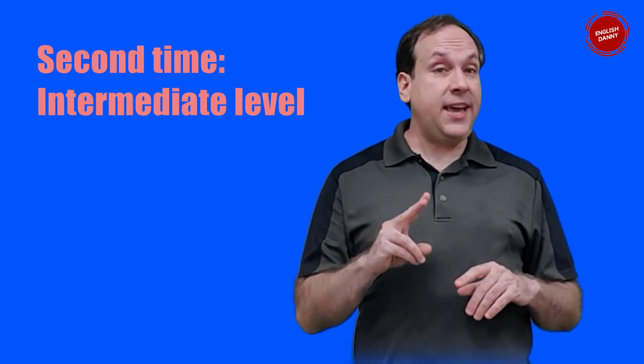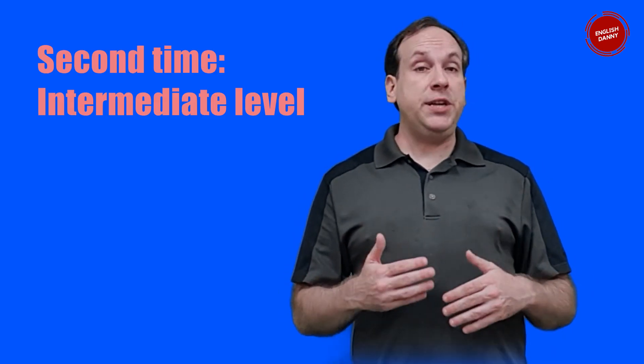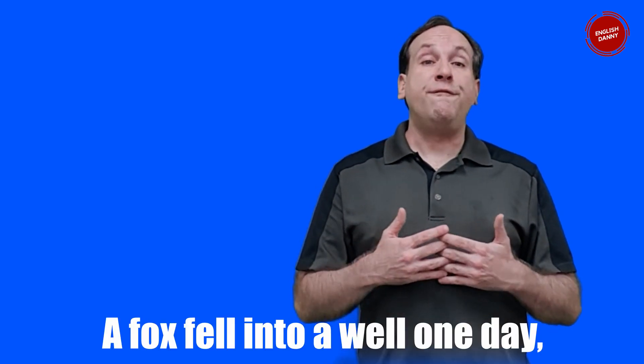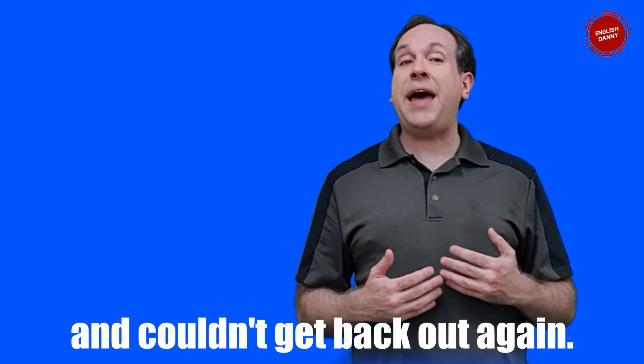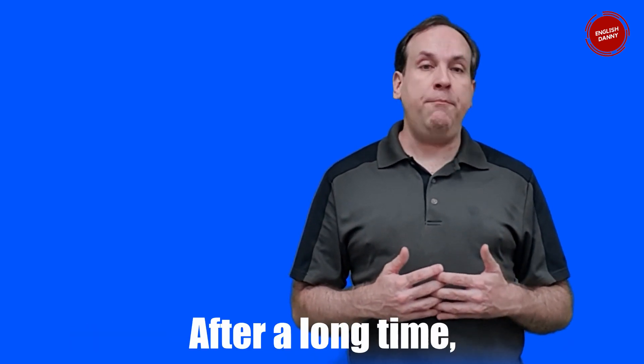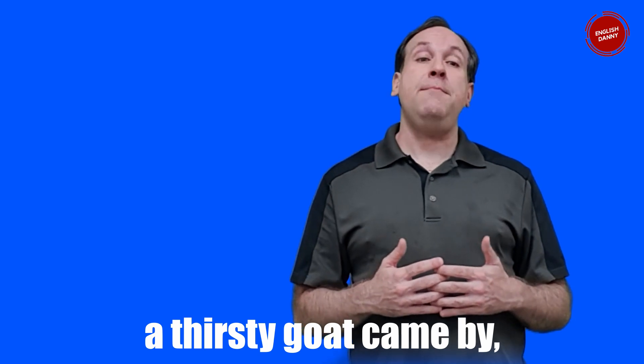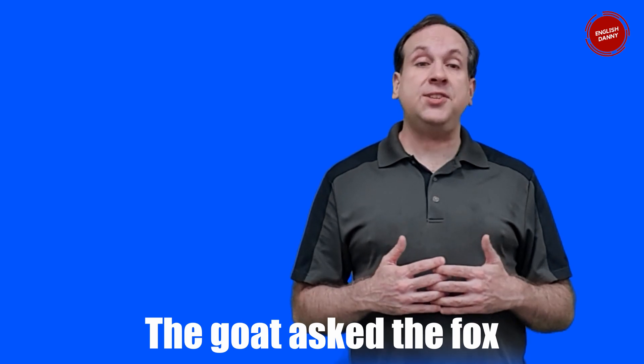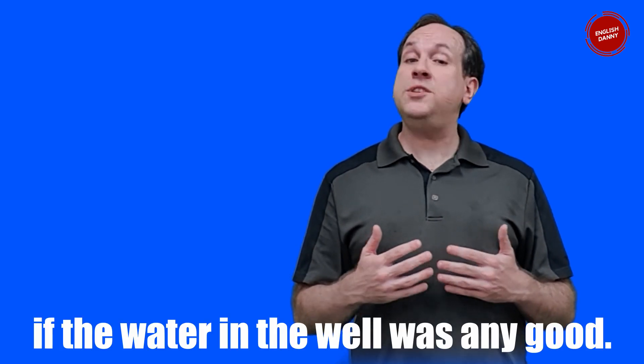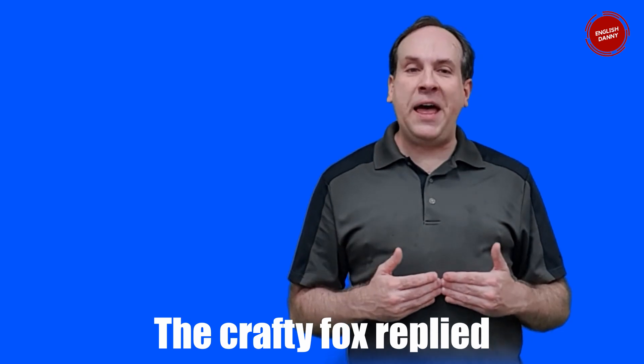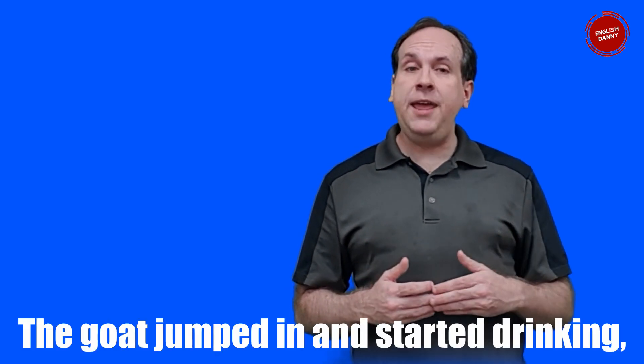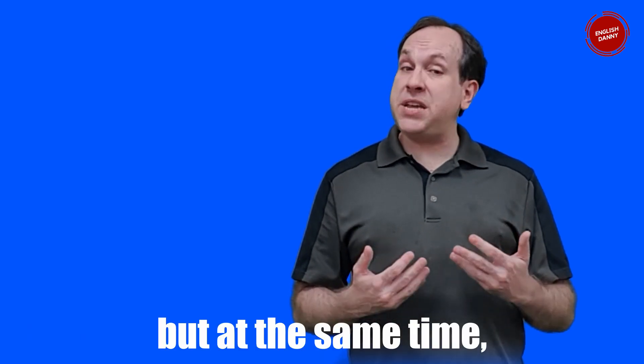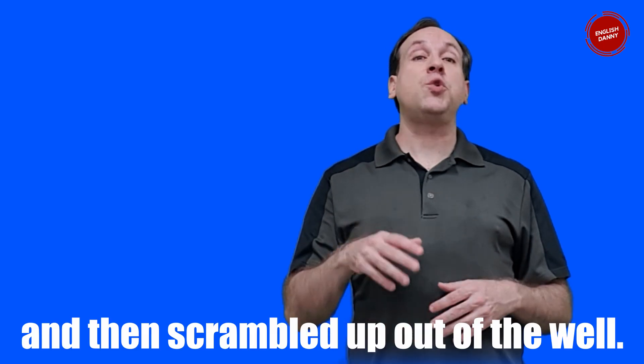Okay, now let's do the story a second time through. This time I will introduce different verb tenses such as the simple past. I will use some different vocabulary and sentence structures and I will speak a little faster than the first time through. A fox fell into a well one day and couldn't get back out again. After a long time a thirsty goat came by looking for something to drink. The goat asked the fox if the water in the well was any good. The crafty fox replied that the water was delicious. The goat jumped in and started drinking, but at the same time the fox jumped onto his back and then scrambled up out of the well.